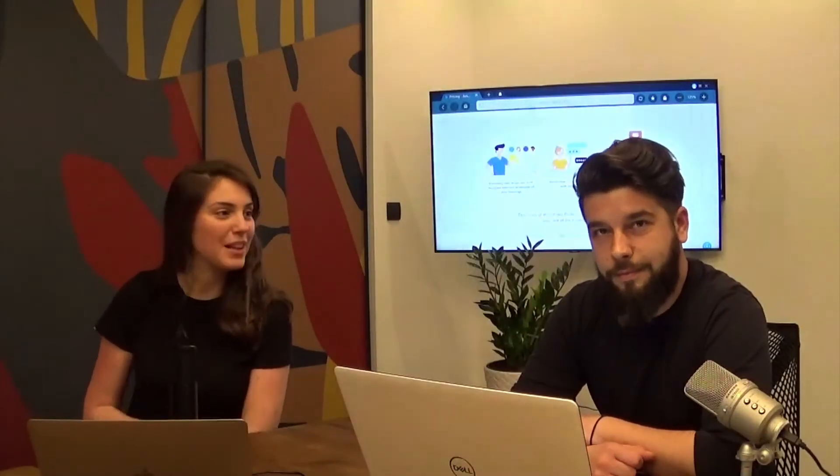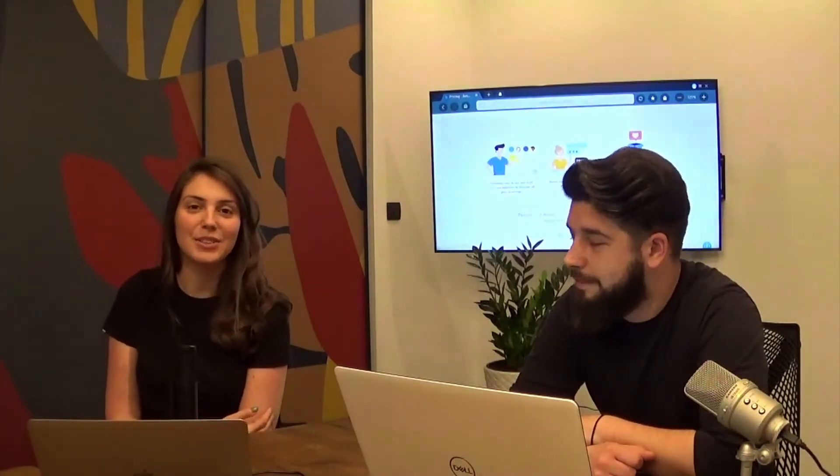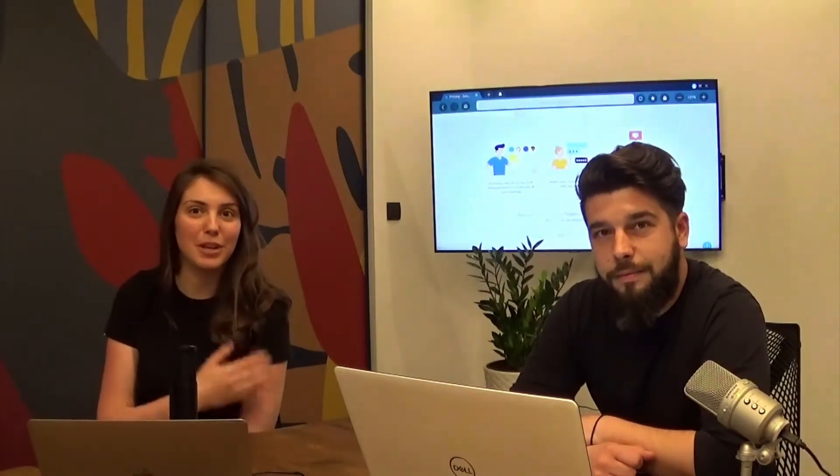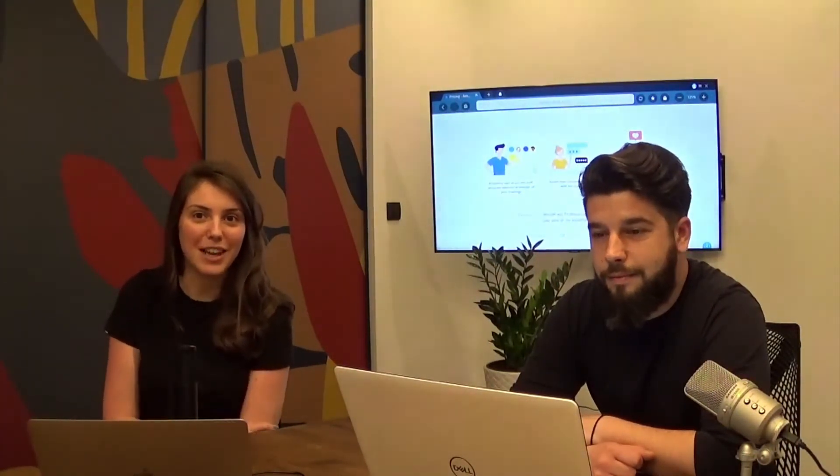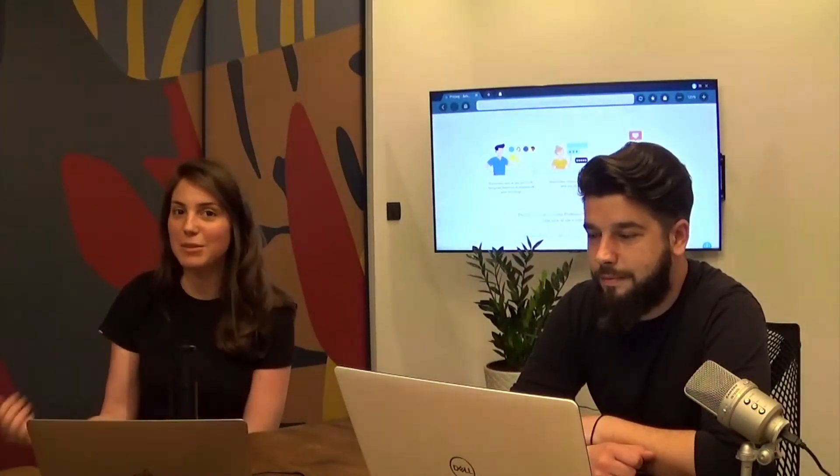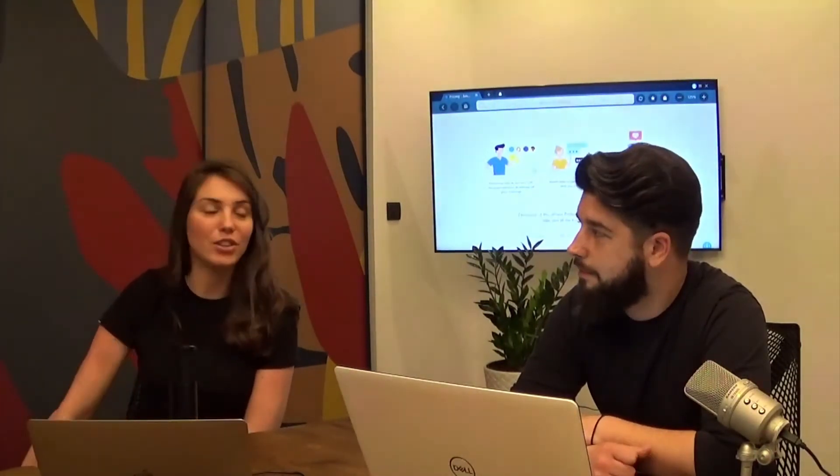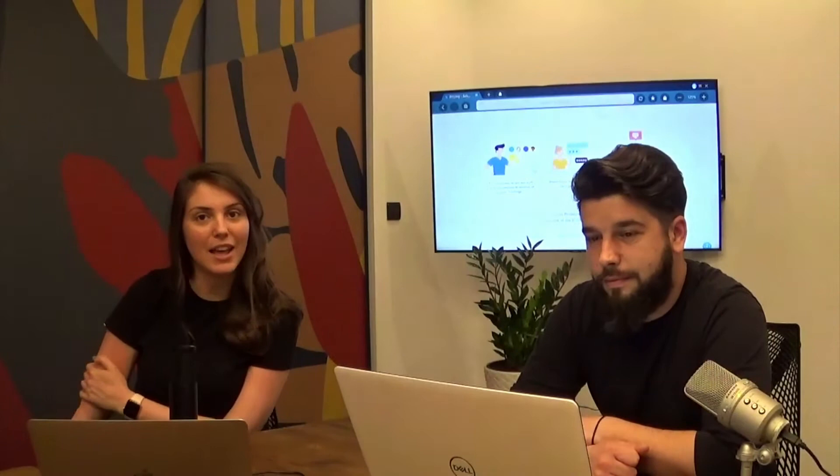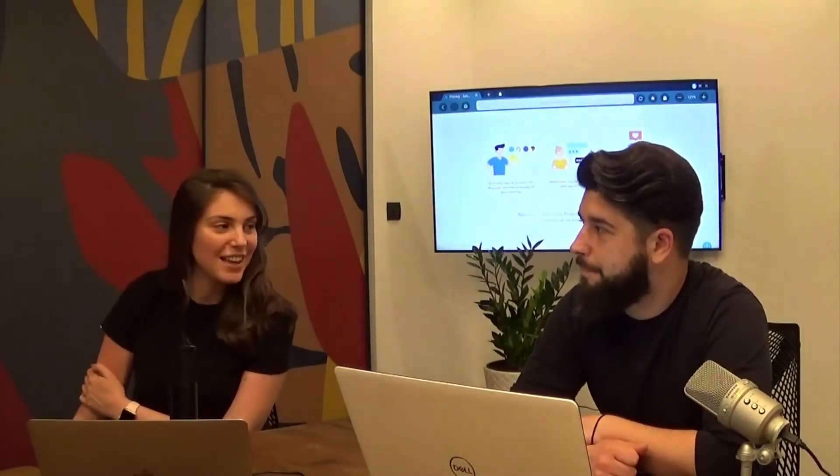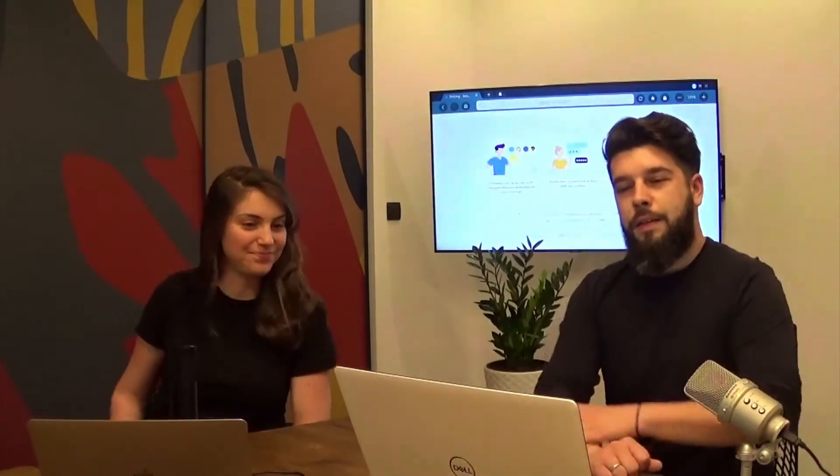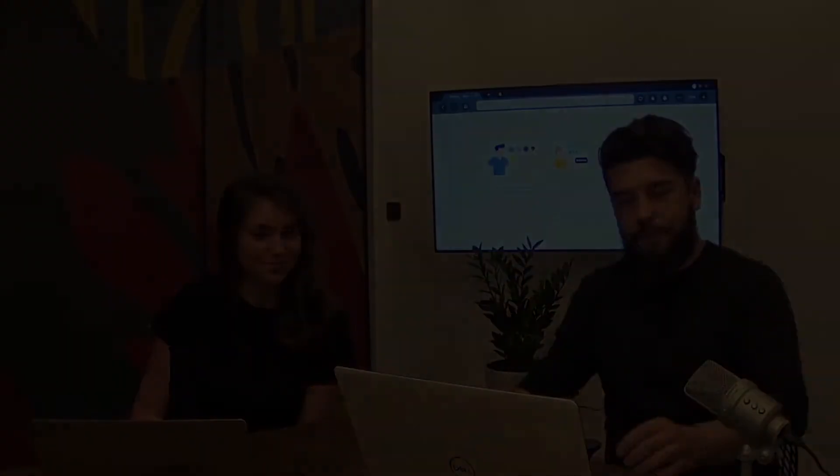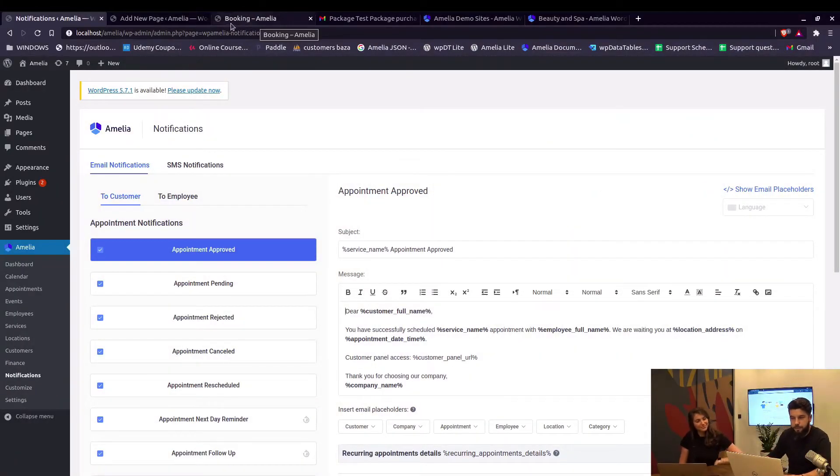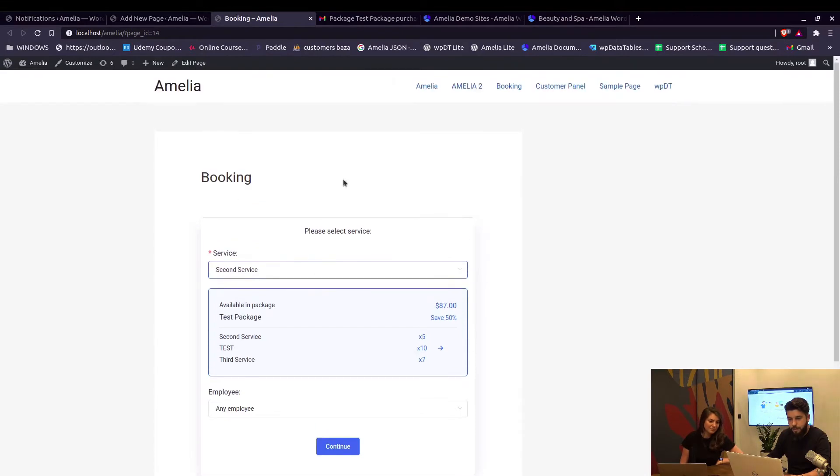Hi everyone and welcome to our video tutorials. Today we want to start where we left off last time and show you how your customers can book packages on the front end page of your website and also from the customer panel. Alexander, show this.